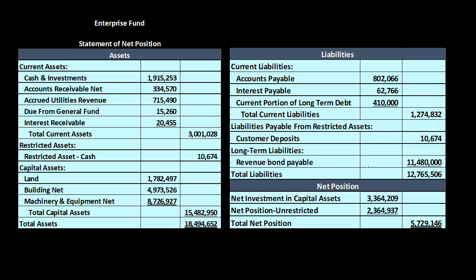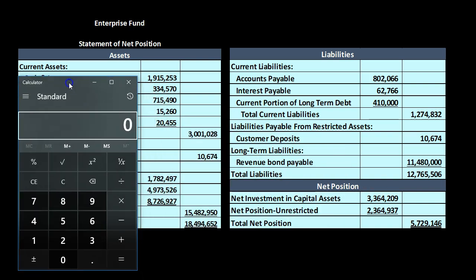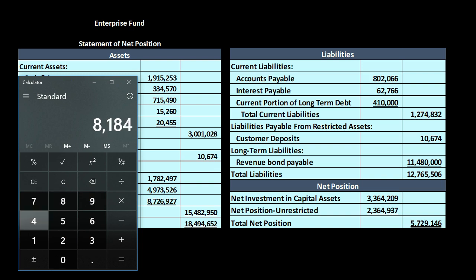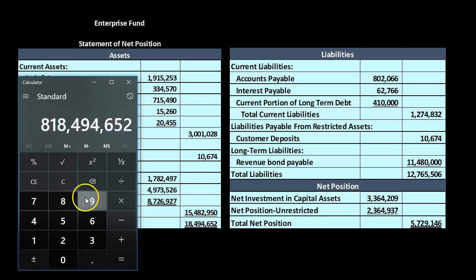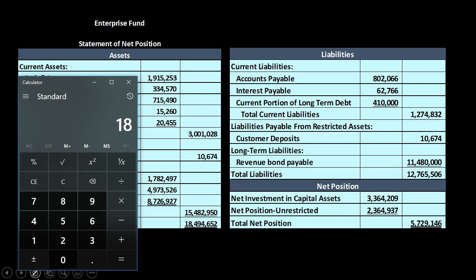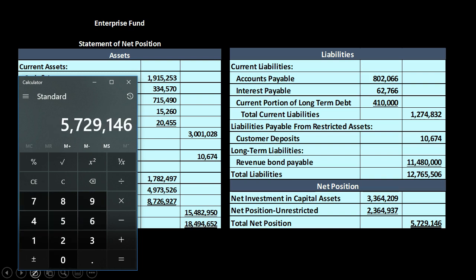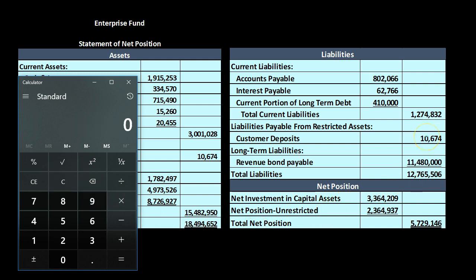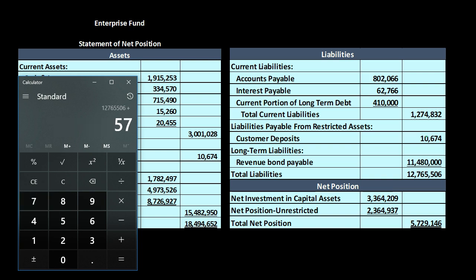The complete statement of net position shows assets, liabilities, and net position. The net position of $5,729,146 ties directly to the ending balance calculated in the statement of revenues, expenses, and changes in fund net position, confirming that the two statements are properly linked.